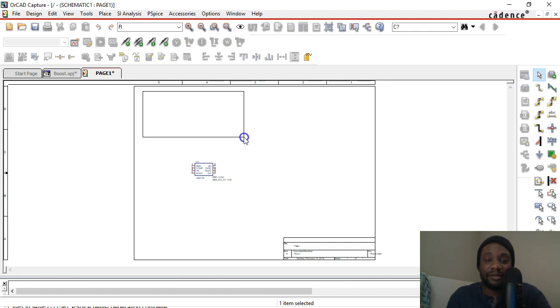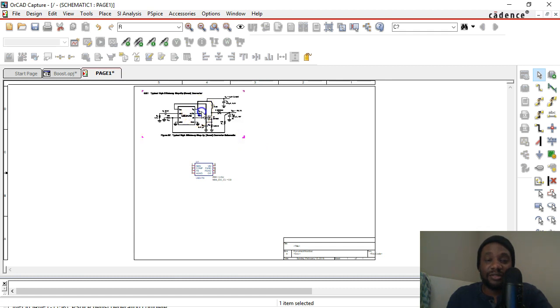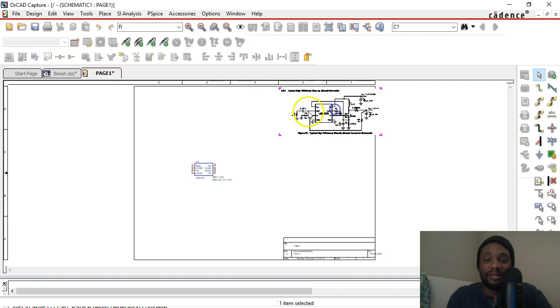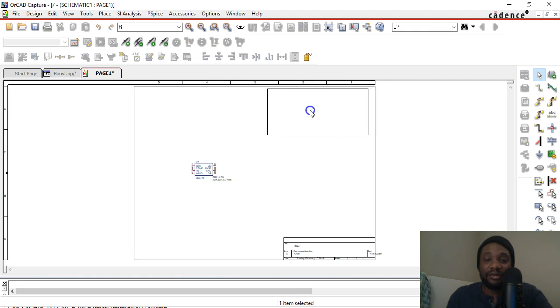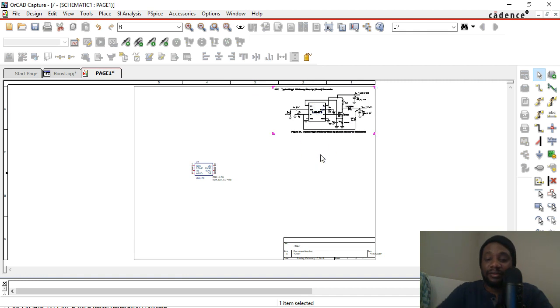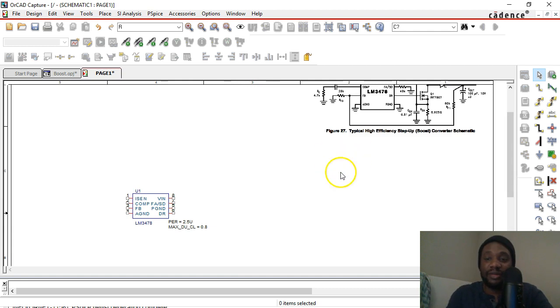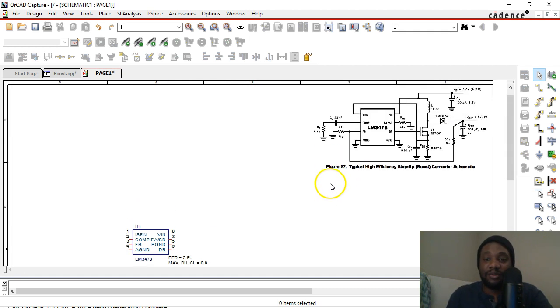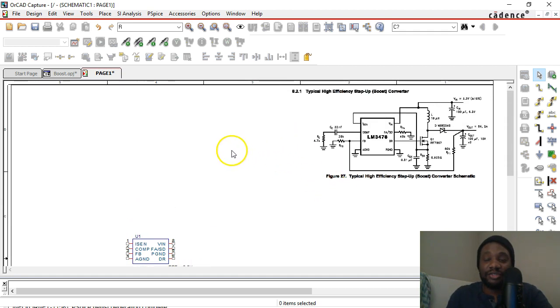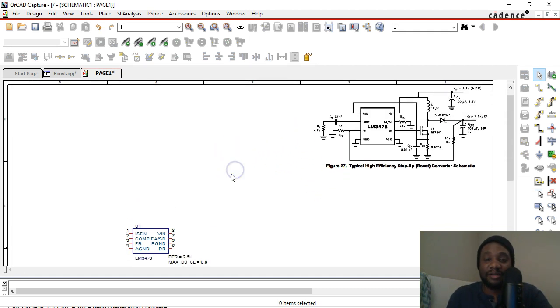I'm going to reduce the size here and then drag it over to the right. There we go. That is how you import an image into your schematic.